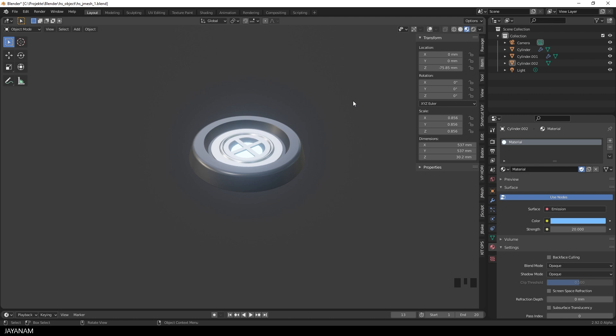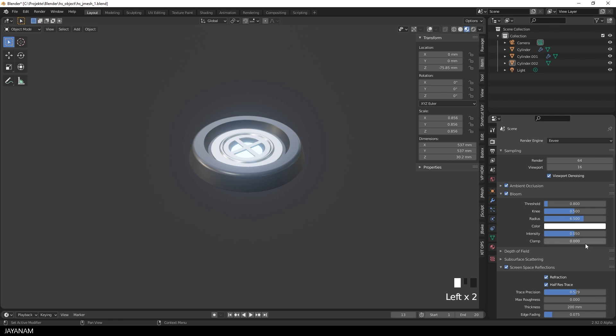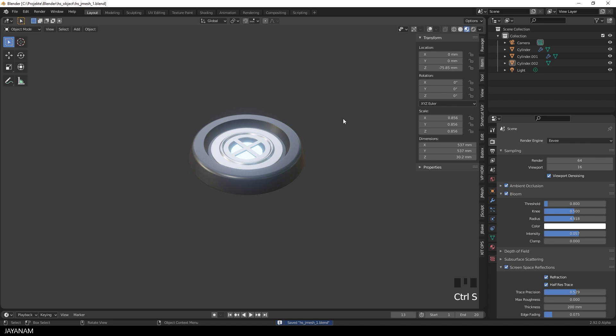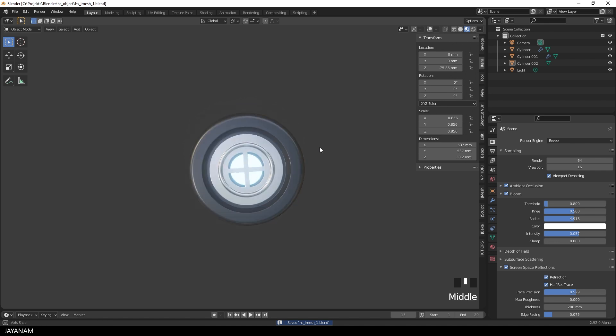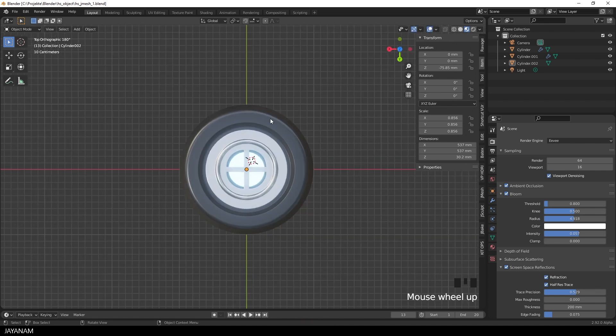This is really glowing because you see here in the render tab that we have the bloom effect enabled. For this effect, you can for instance modify the radius or the intensity. Next step.